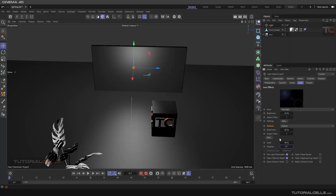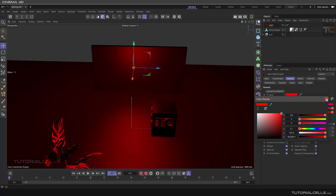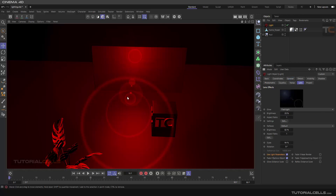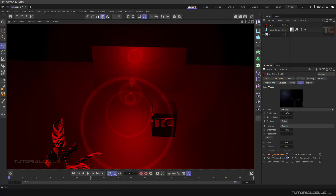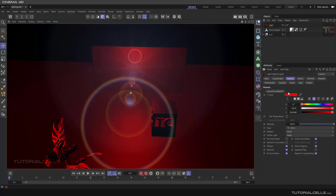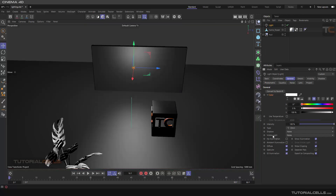In these settings, 'Use Light Parameter' means if you go to the general settings and create a red color, all of the rings, all of the beams, all of the lens effects turn to red because it uses the light parameter. If you turn it off, we have our own color here, independent from the light color. Right-click to reset to default — sometimes it's good, sometimes it's not.